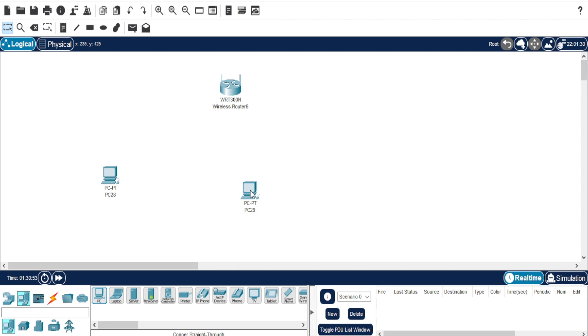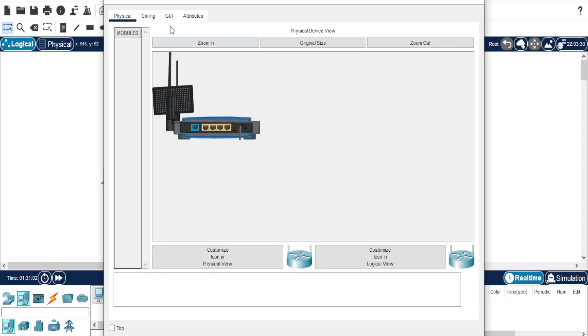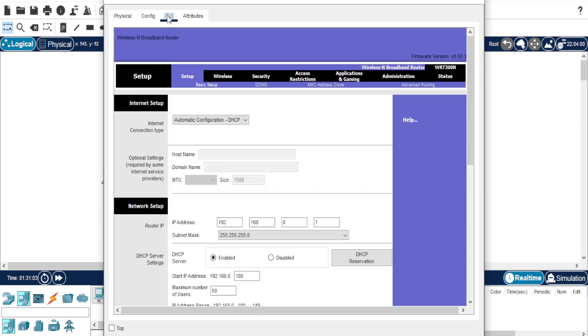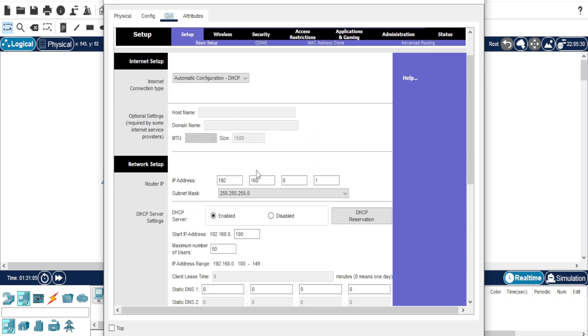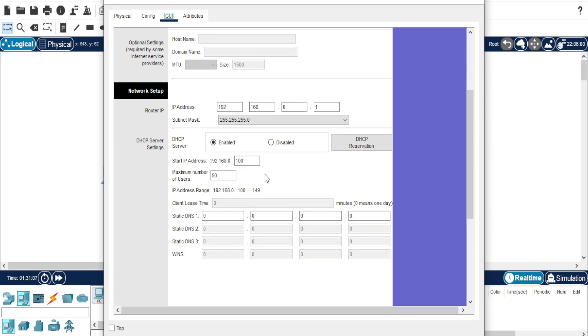Now, let's configure the router. Double click on the router and go to the GUI tab. Here you can see the IP address of the router. Take note of it, because we'll need it later.